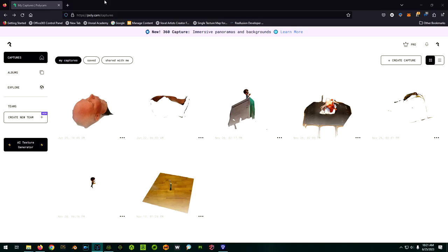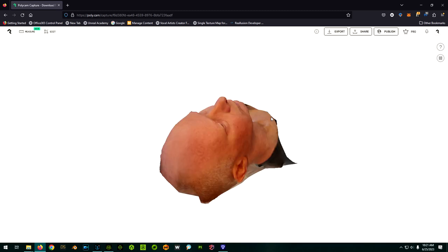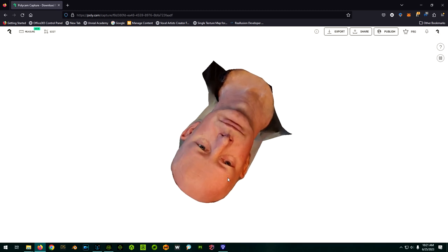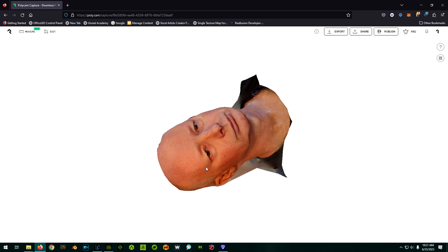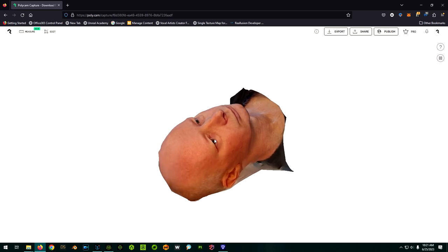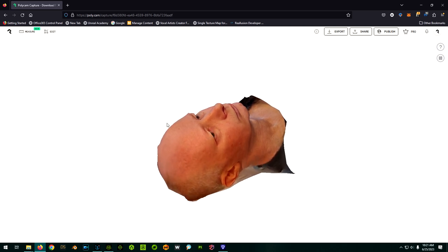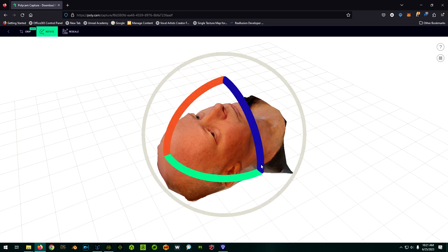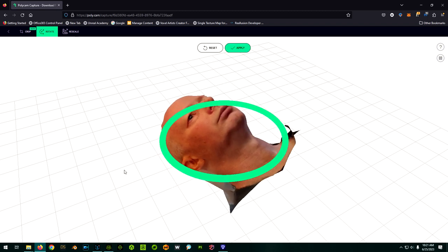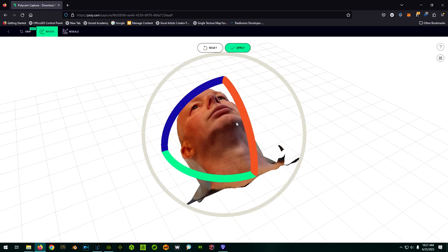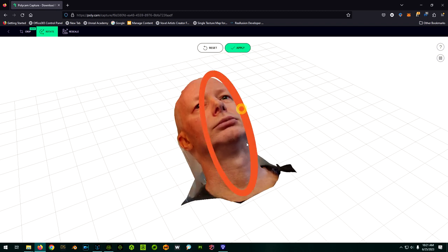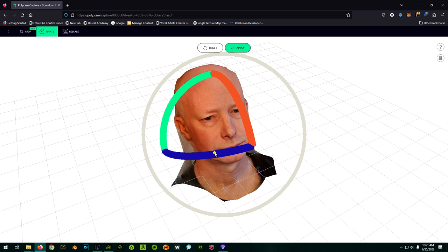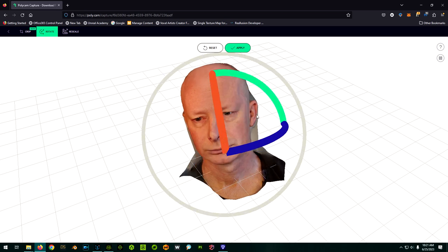So here we are on the Polycam website and as you can see, the processing has finished and it looks like it did a good job. So we can click on this and we can check it out. So it does look like it did quite a good job. A little bit creepy to me to see that, but I'm going to actually click on edit and just kind of work on the rotation of this a little bit and try to rotate it so that it's just facing the correct way here.